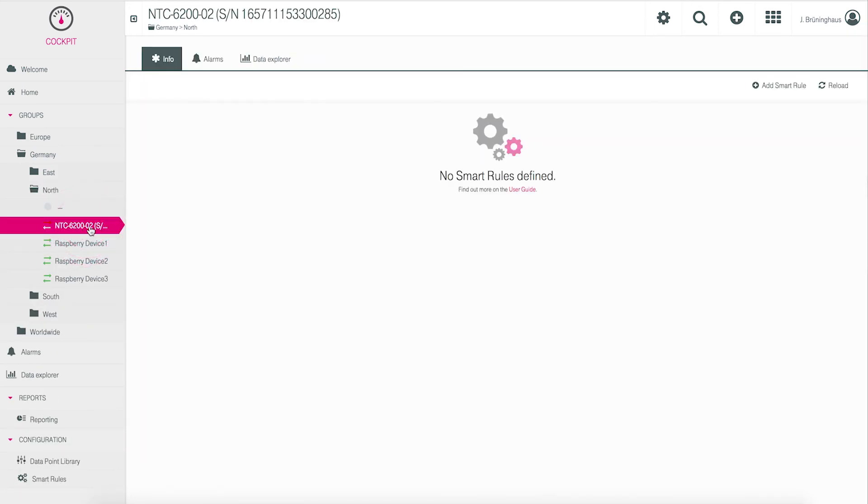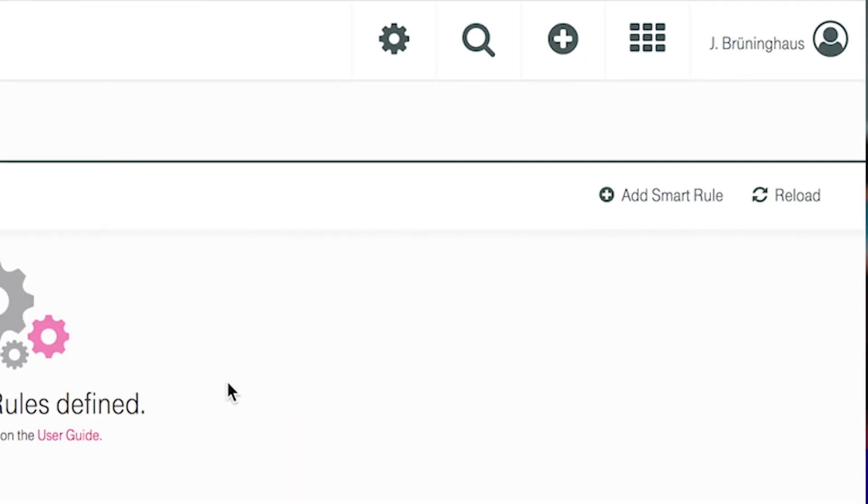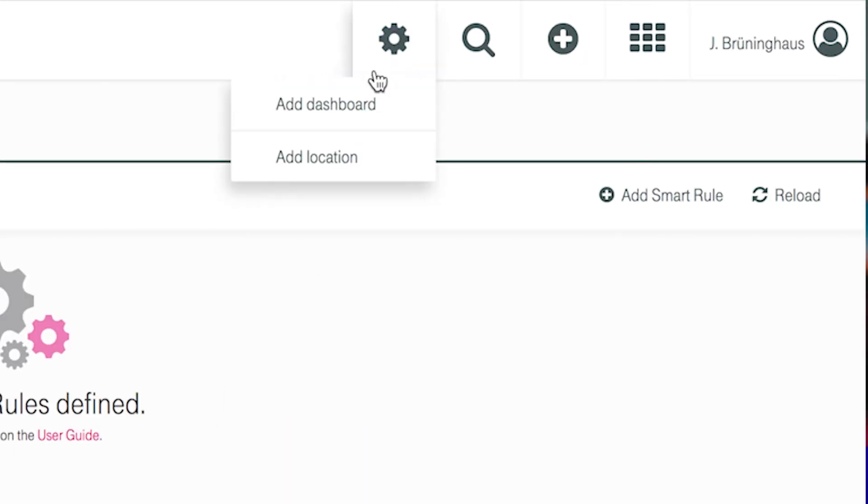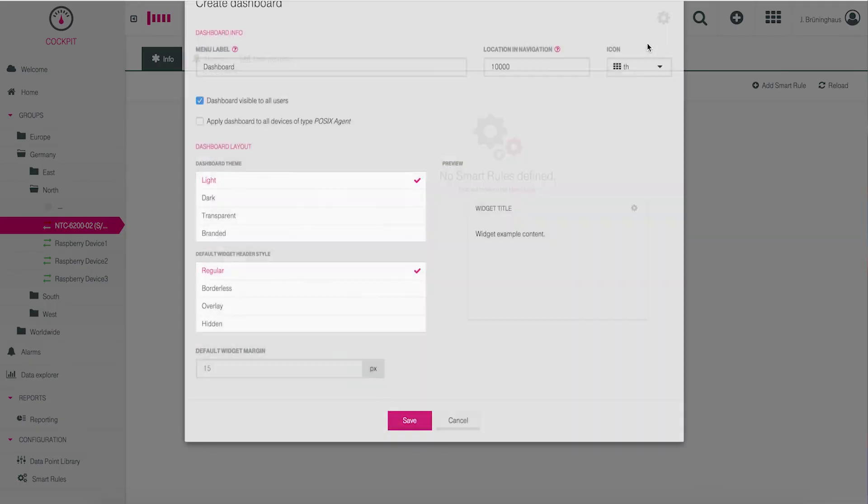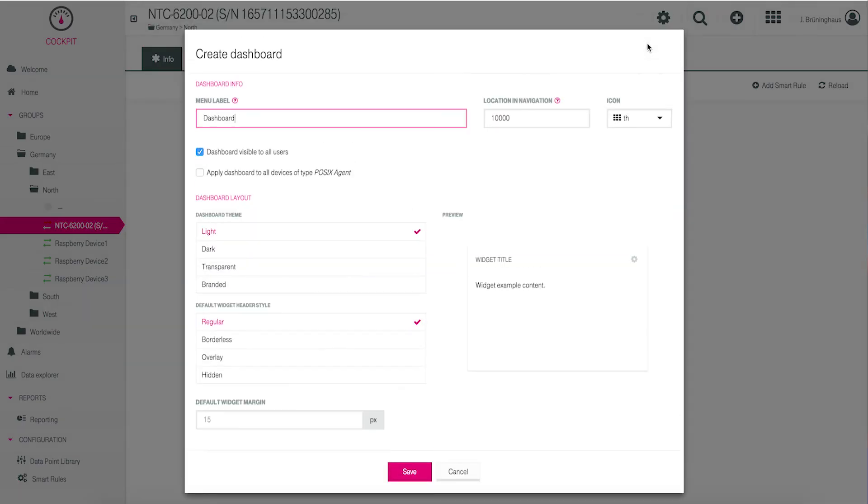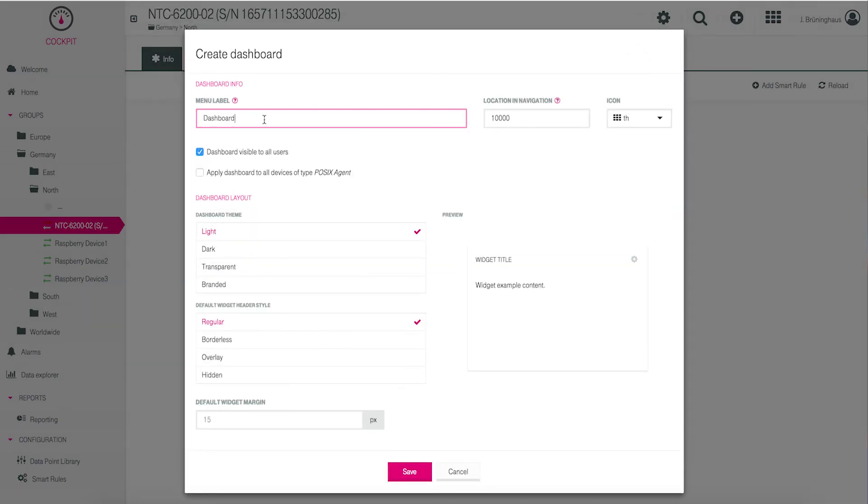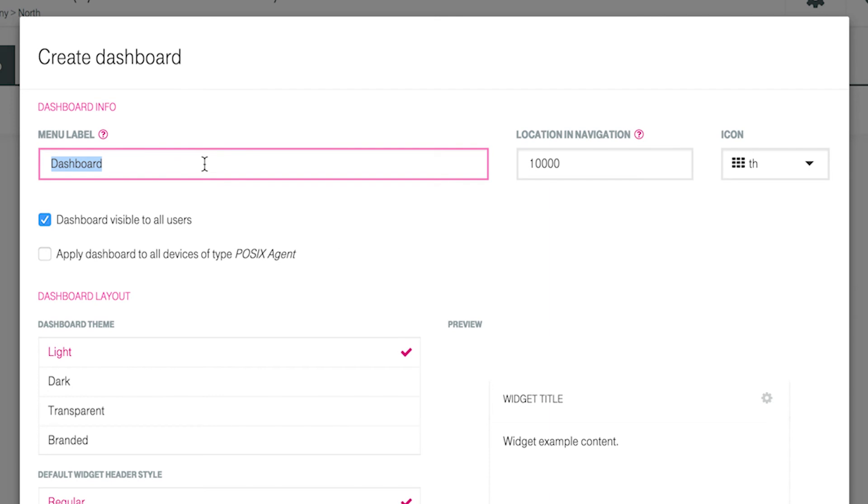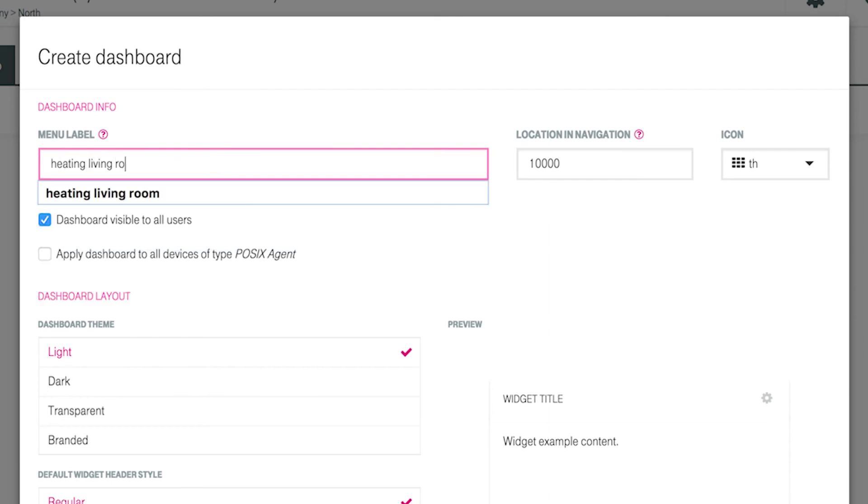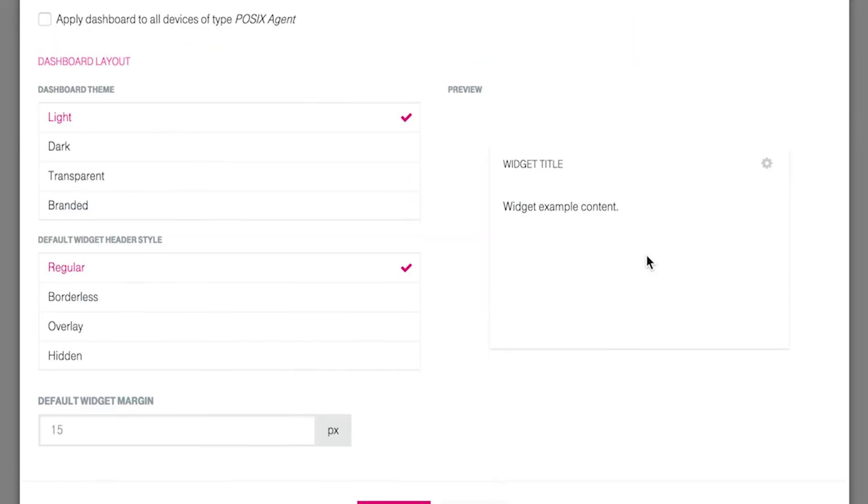Click the cogwheel icon on the upper side of the mask and click add dashboard. Assign a unique name to your new dashboard and click save to use all default values.